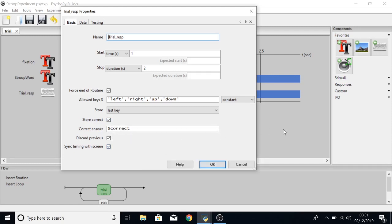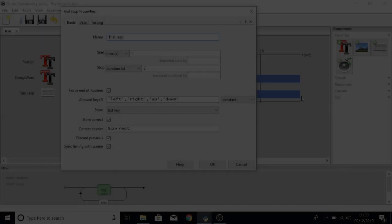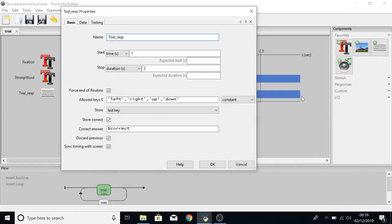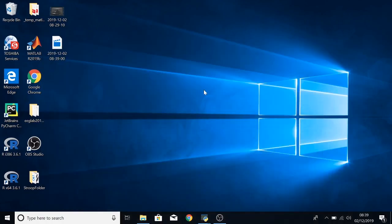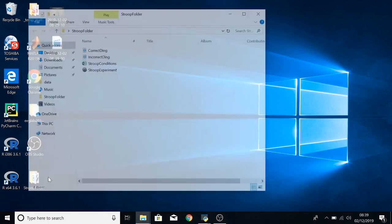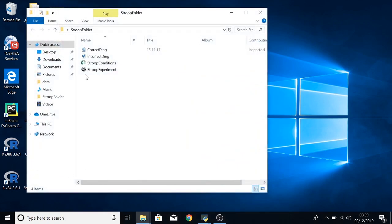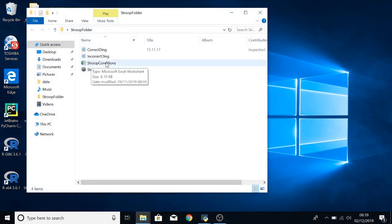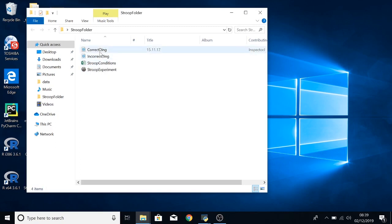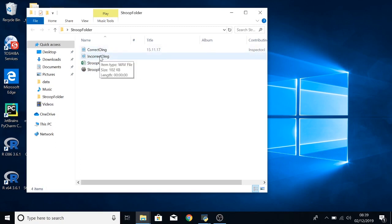So before we continue let's have a quick look at the conditions file. In this particular case I have a folder on the desktop called Stroop folder and in that folder we have the Stroop experiment itself.